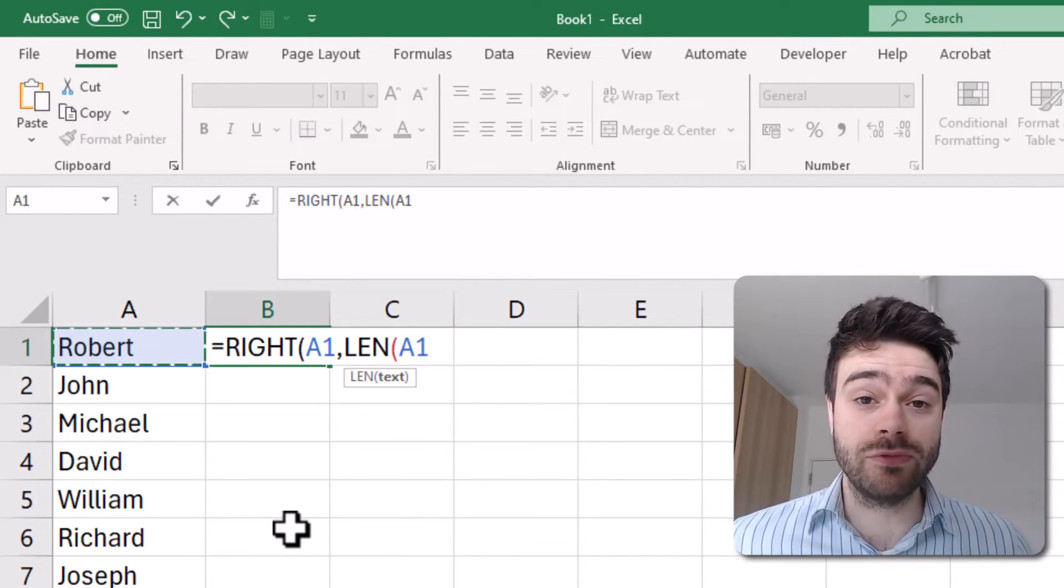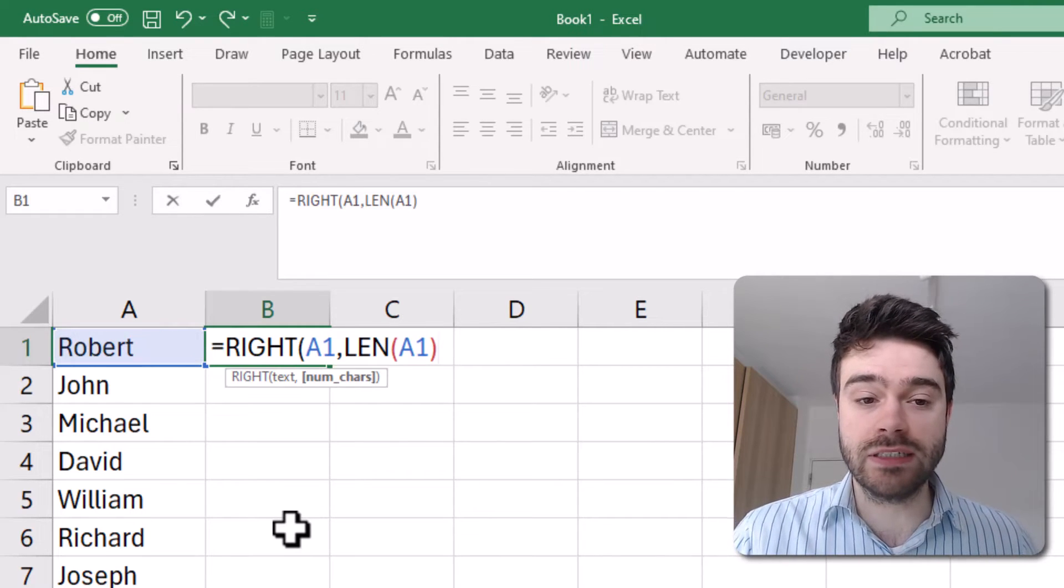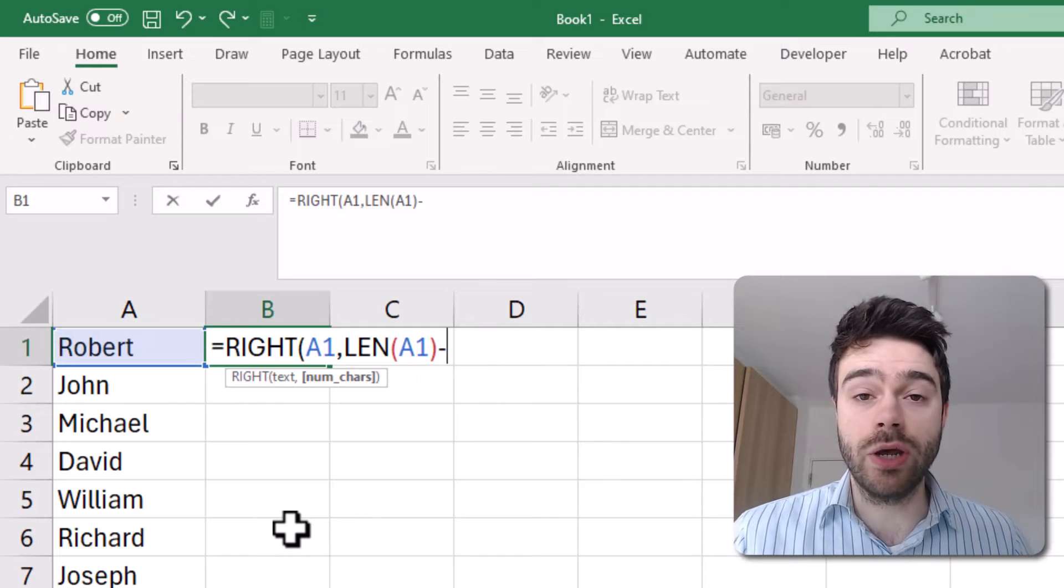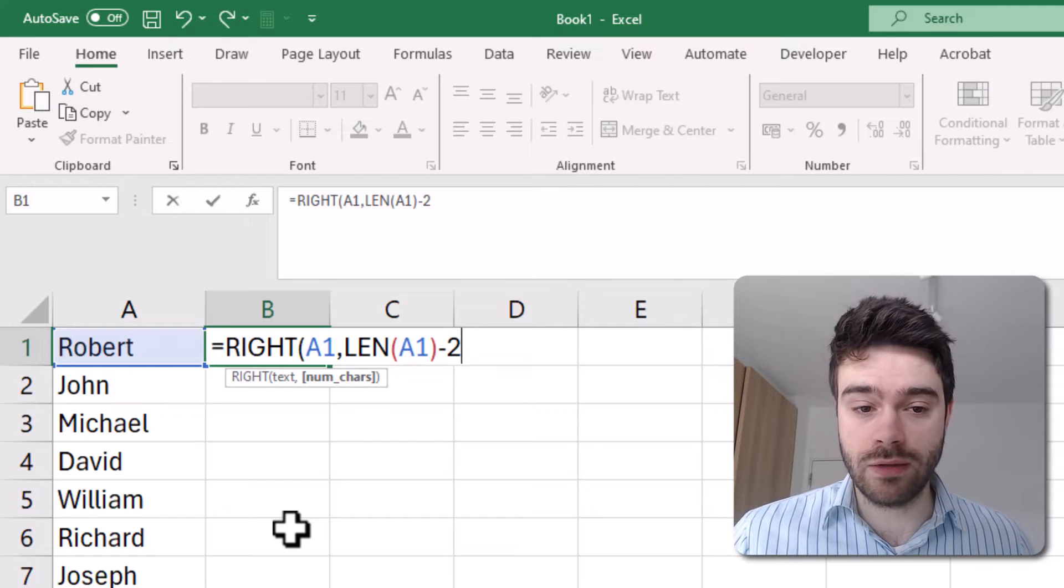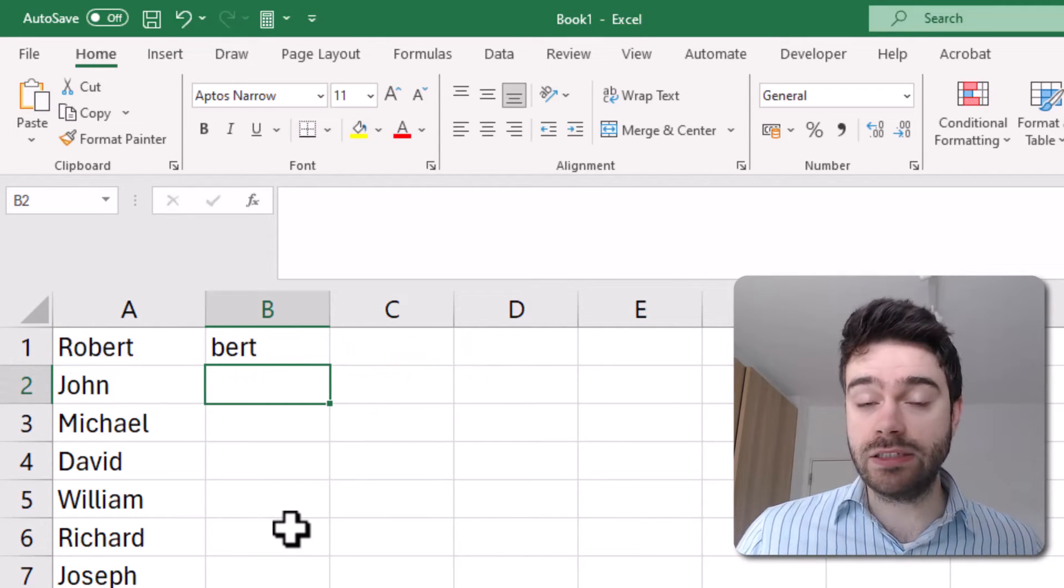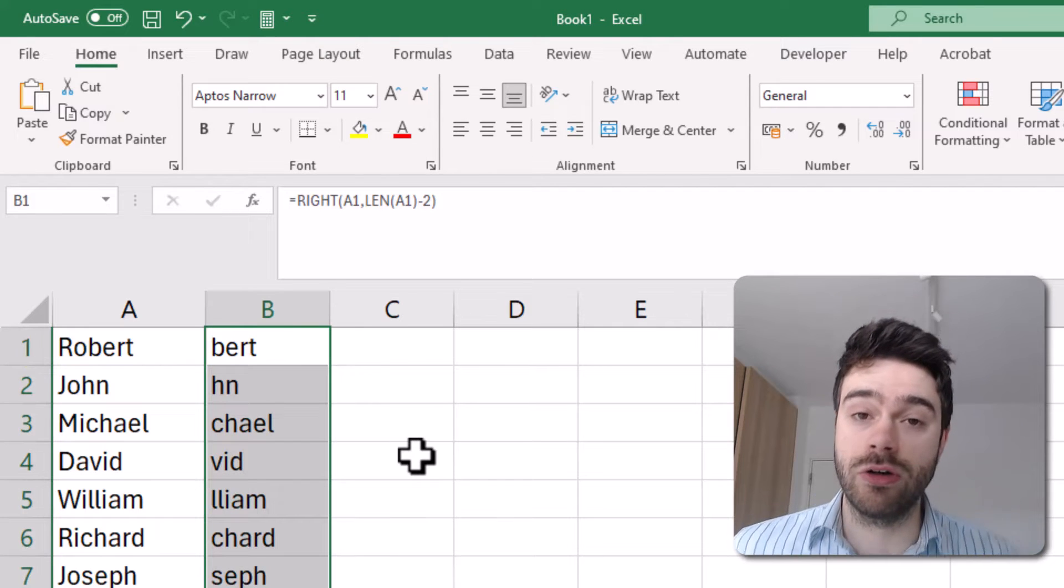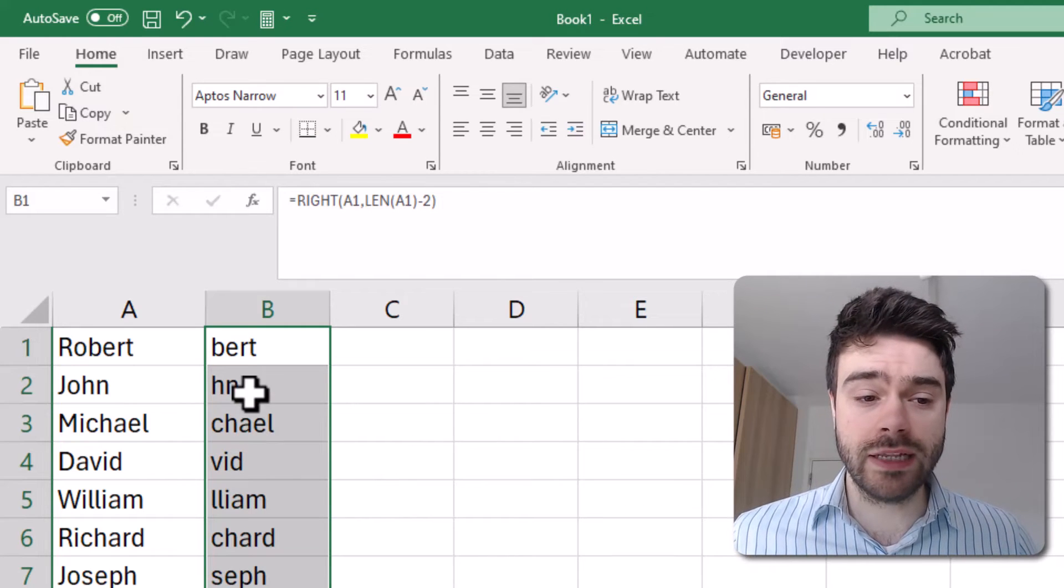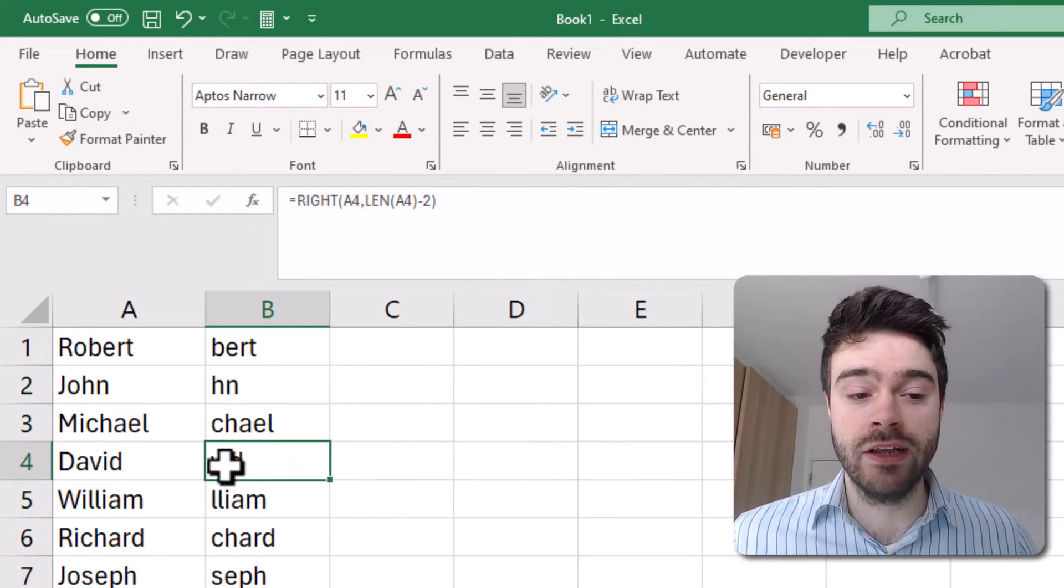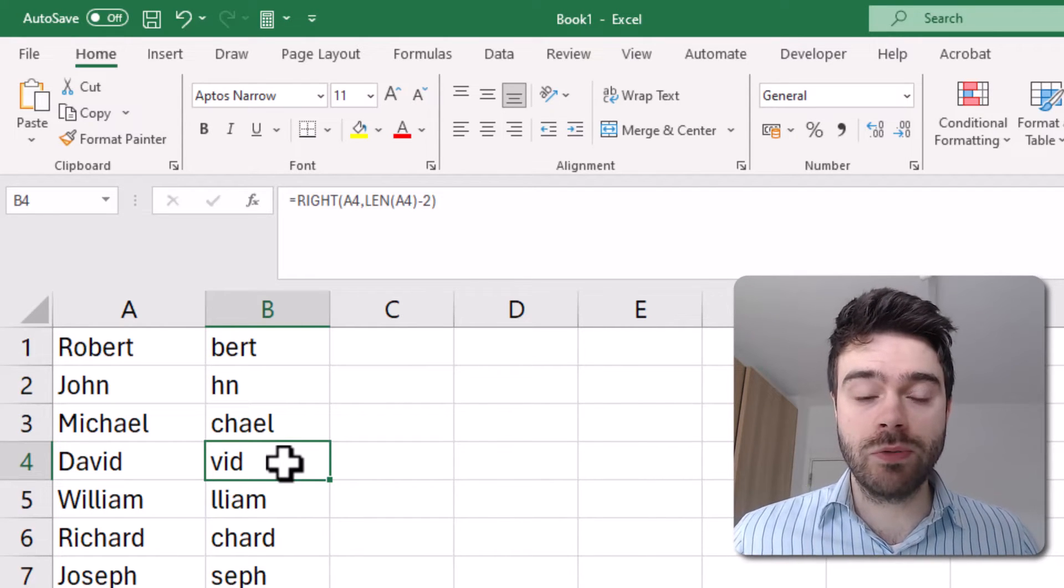And so what LEN will do is it will take the number of characters the name contains. So I once again click on A1, because you only need one argument to the LEN function. It's the text of which one to know how many characters it has. In our case, a name. I close the parentheses. And now from this, I subtract the number of characters I want to remove from the beginning. In our case, two. So I put two, I close the parentheses, I press enter. As you can see, once again, we get Bert. But the advantage is that it now works across our entire data set, saving us hours of work. So you can see for John, we get HN. For David, we get VID. We're always removing the first two characters. That is exactly what we wanted.